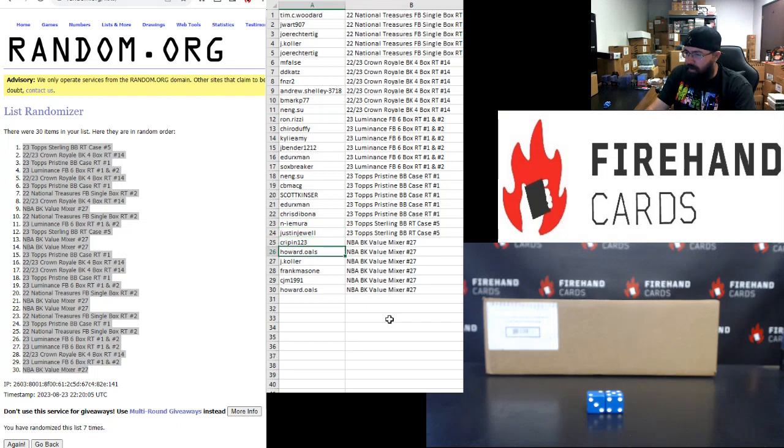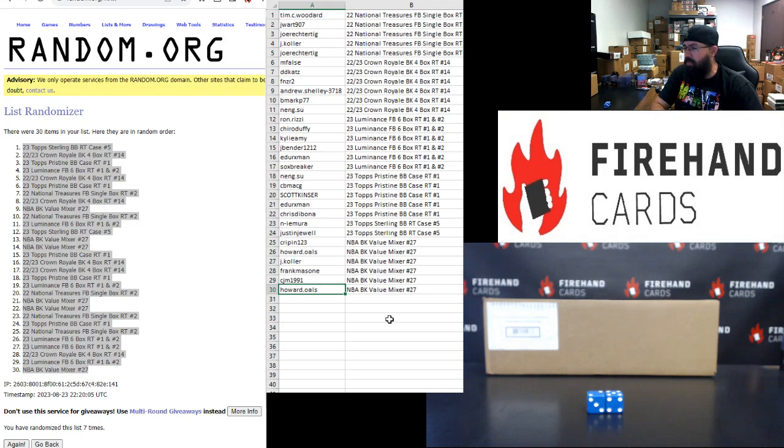Crippen, Howard Ols, Jimmy, Frank Massone, CJM, and Howard Ols. You guys are in the NBA Basketball Value Mixer Number 27.